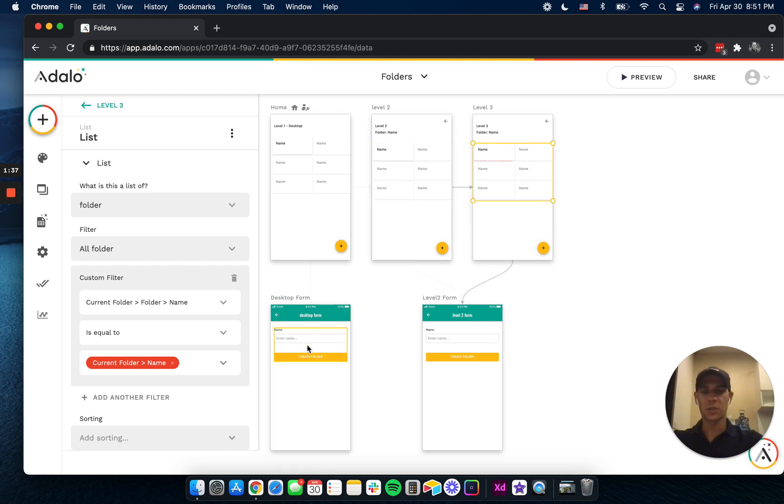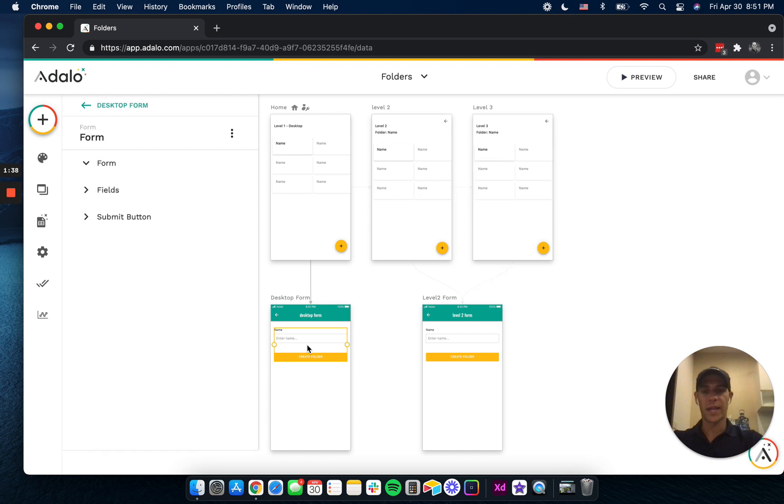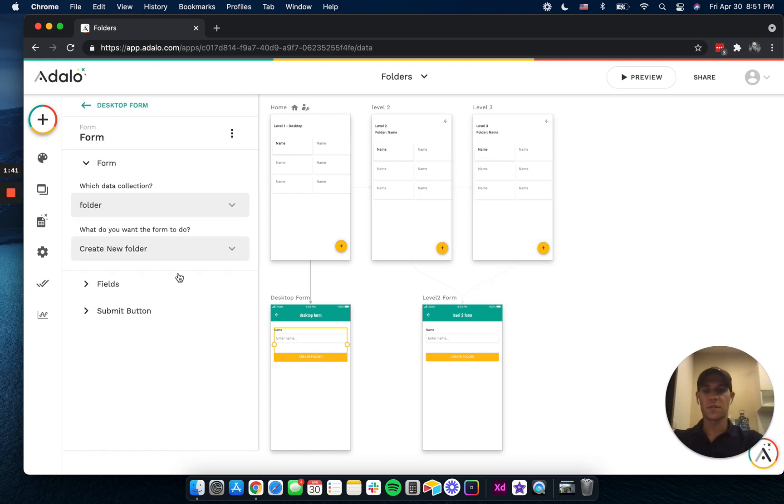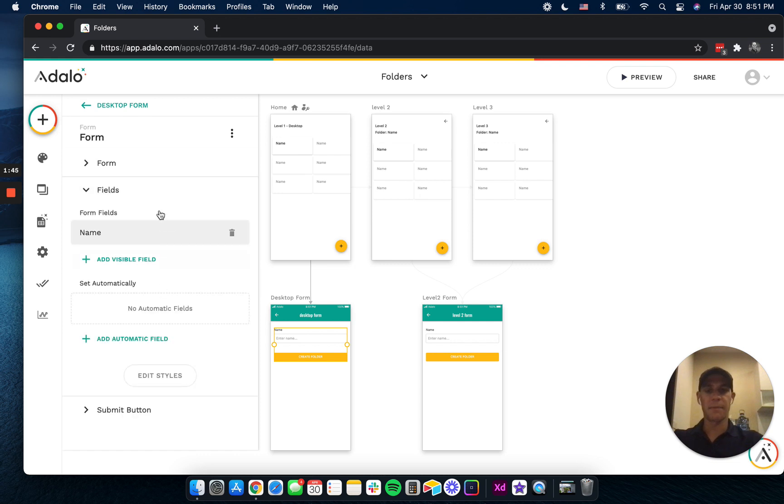And I created two forms here so that we can create different folders. This first one, all we're doing is just creating a name, and we're leaving that parent field blank.